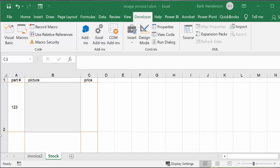In this video I'm going to show you how to use the VBA image viewer in Excel. I'm going to give you a real-world example of how you would use it, but this is just a suggestion, not the only way.